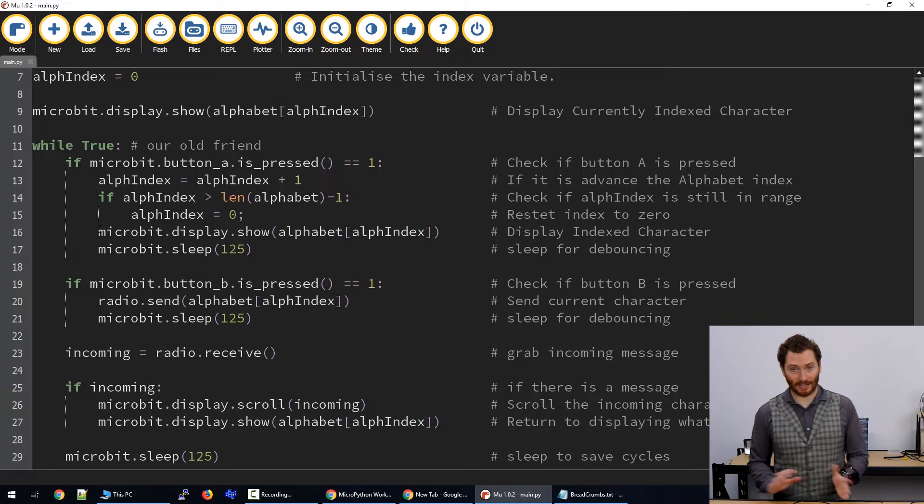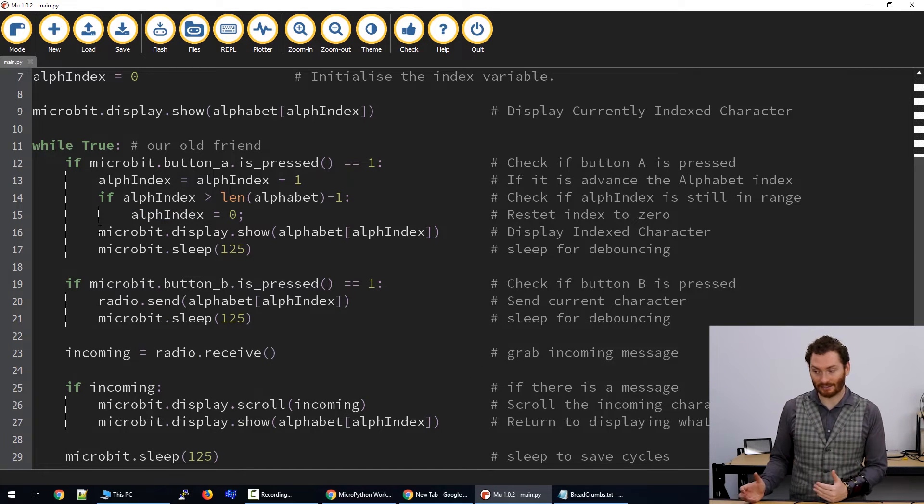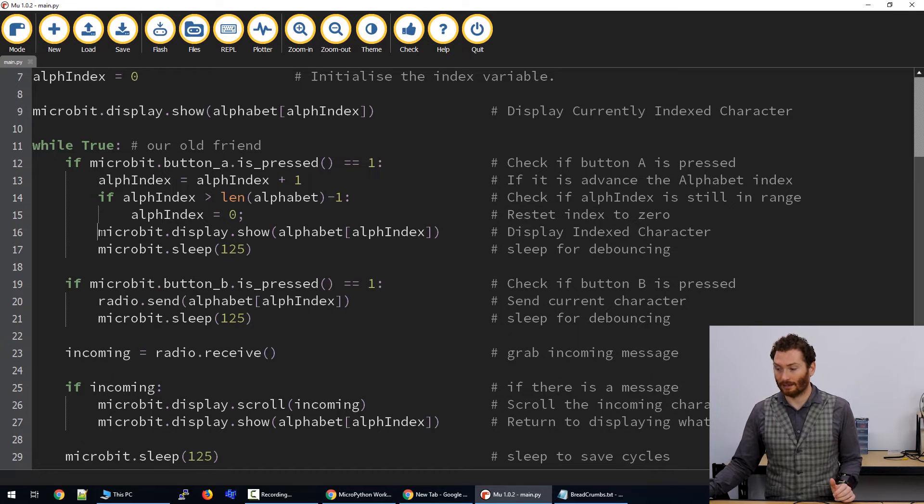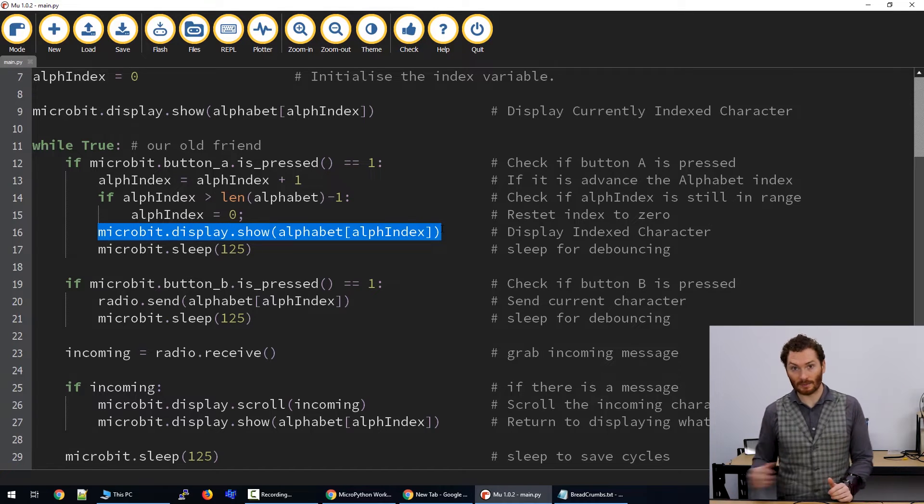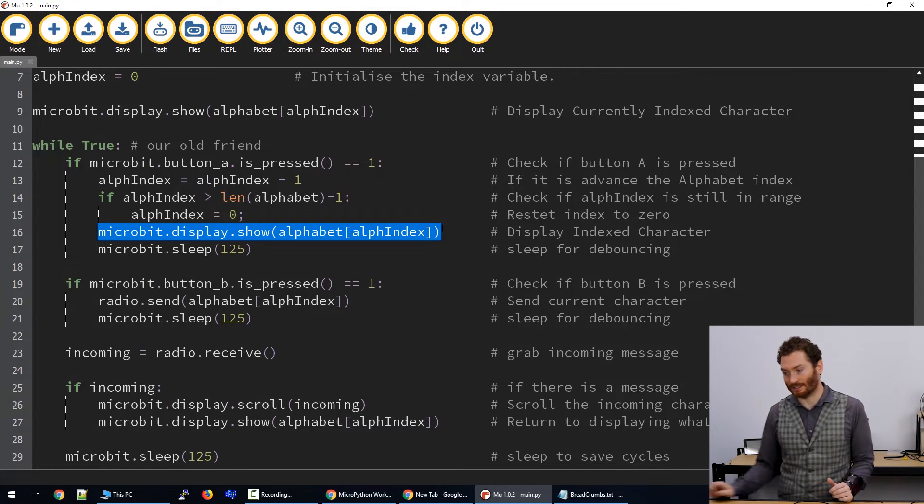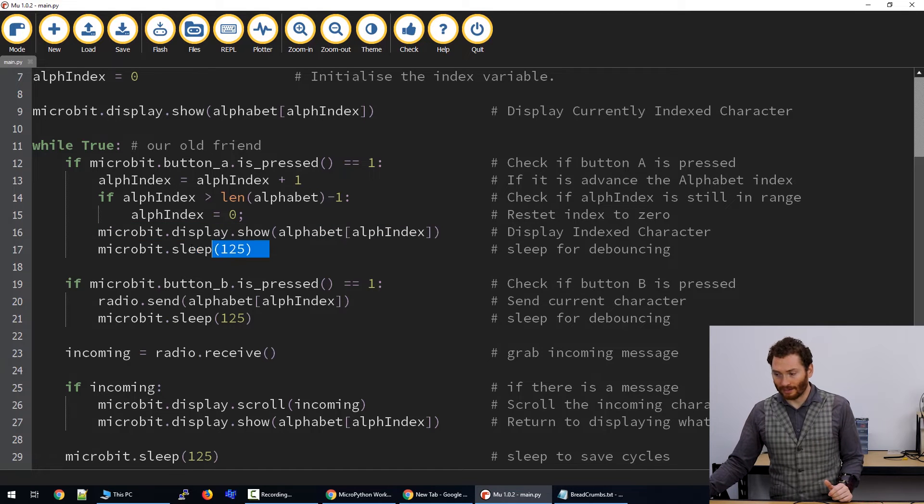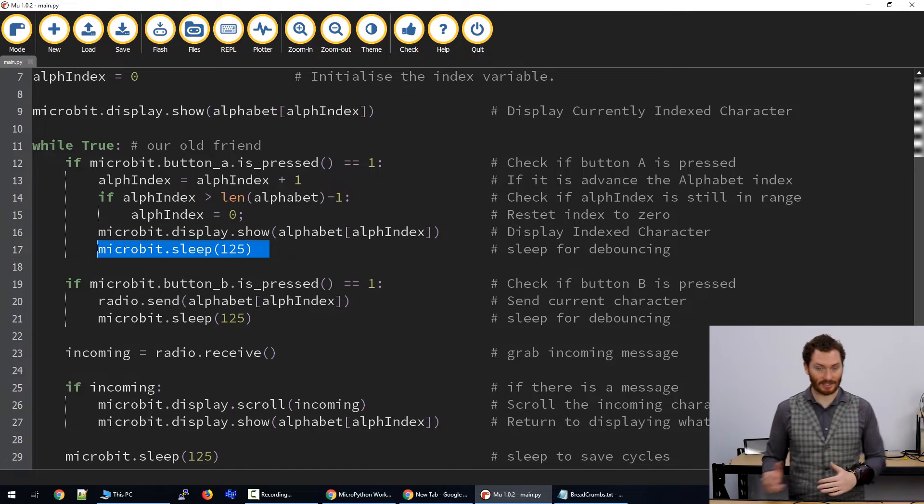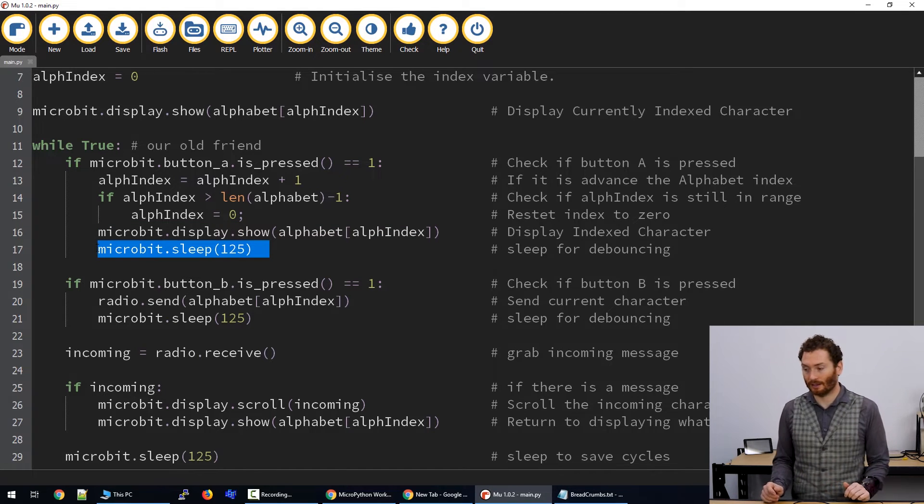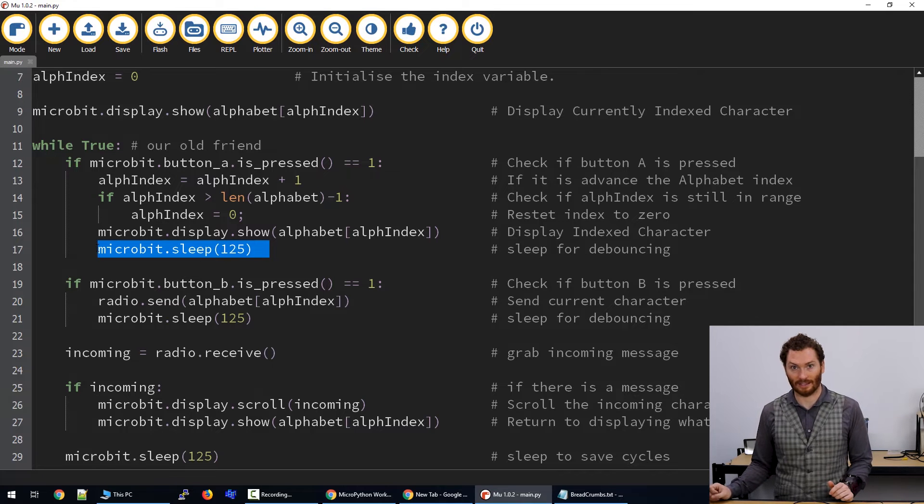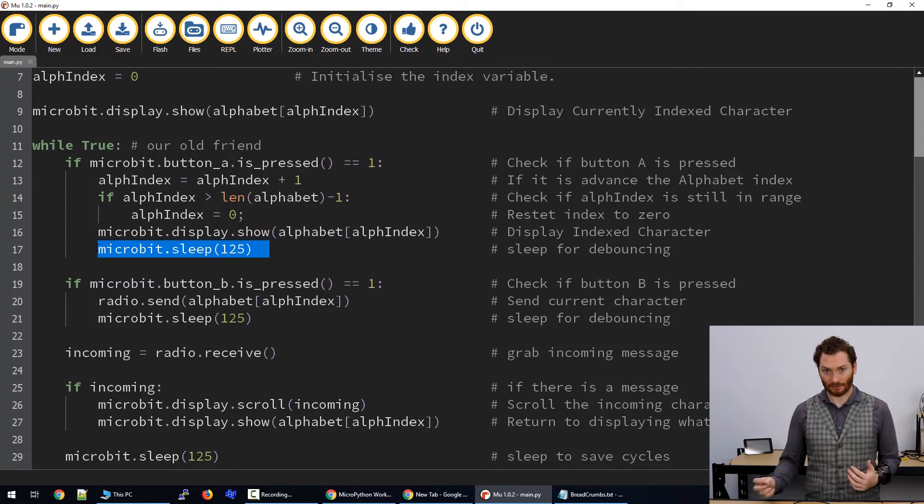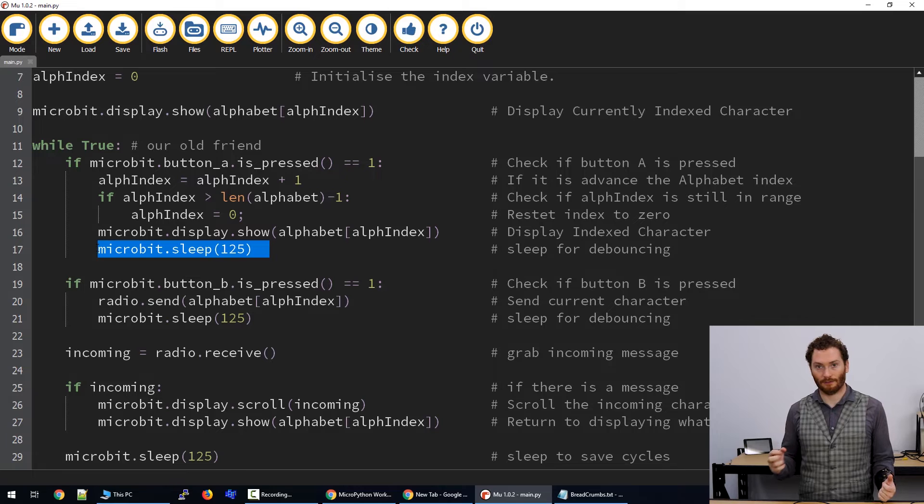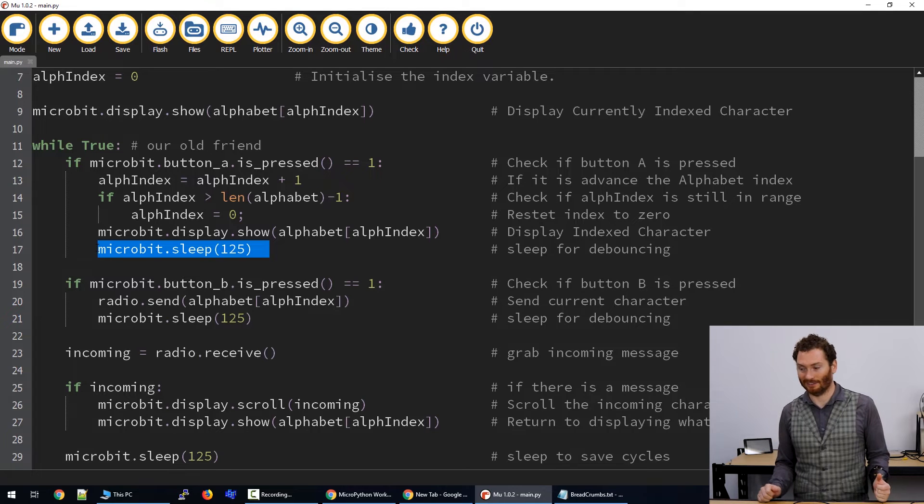Then once we've checked to make sure that we're within the range of our list, we're then going to display the character again. And so this will display whatever character we're pointing at. We're then going to sleep for a moment just to save computer cycles, and we're going to sleep for 125 milliseconds, which relates roughly to the frame rate of a movie.